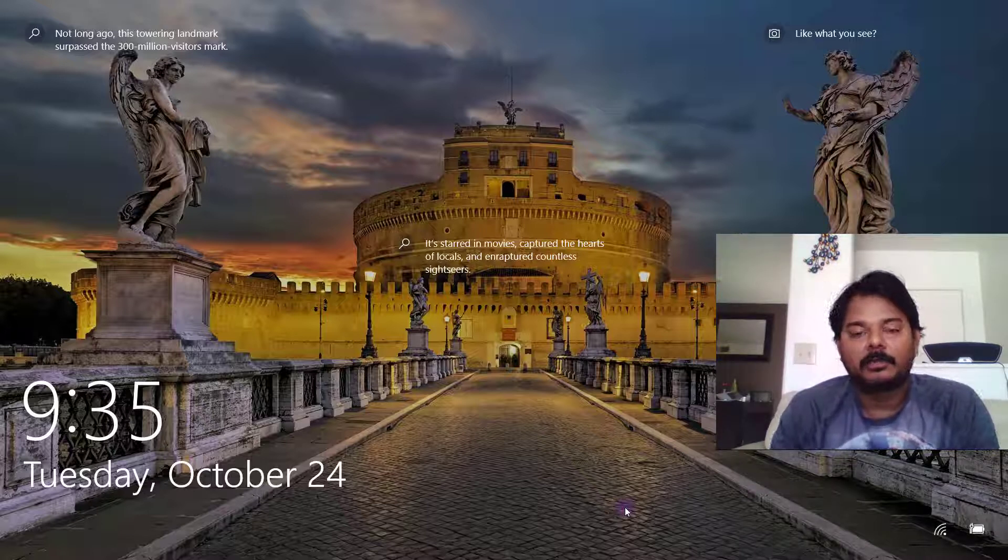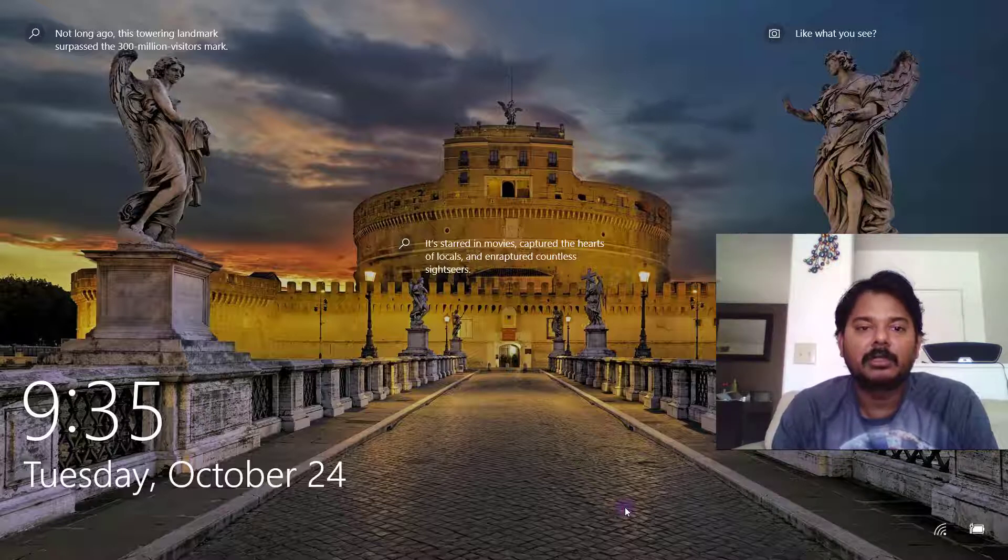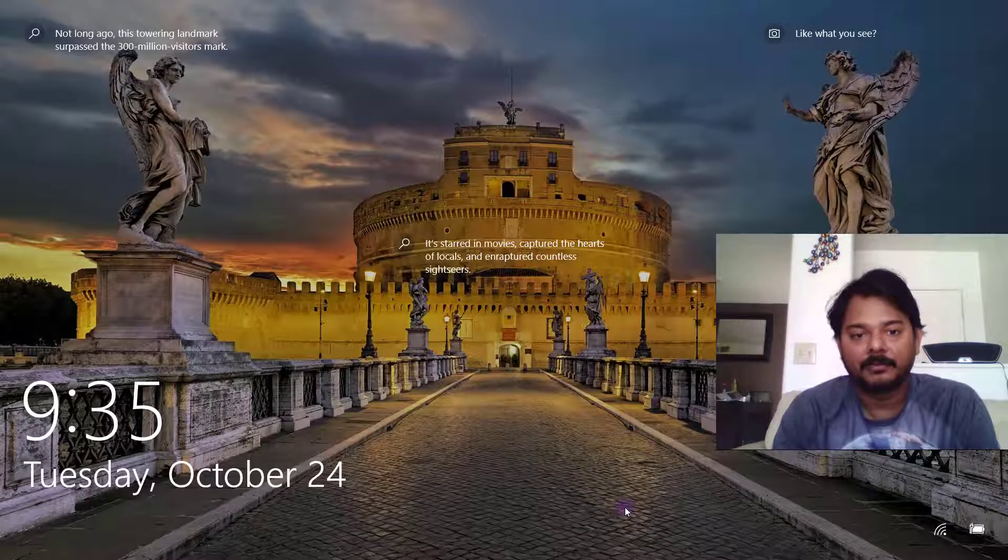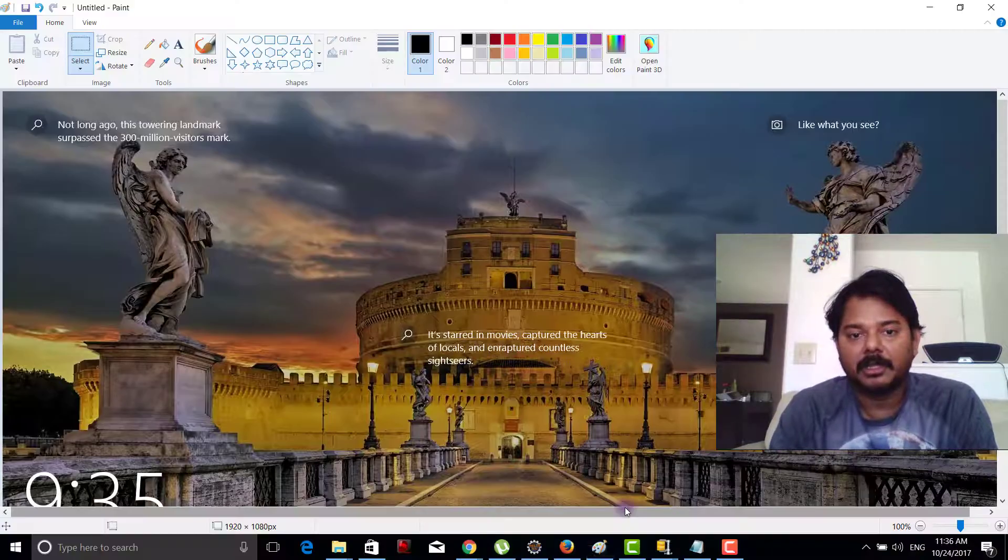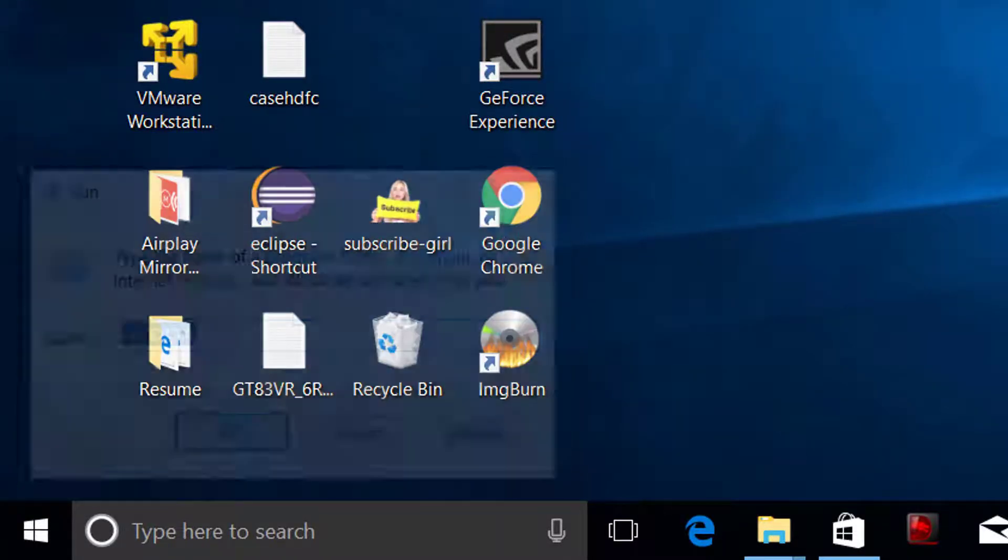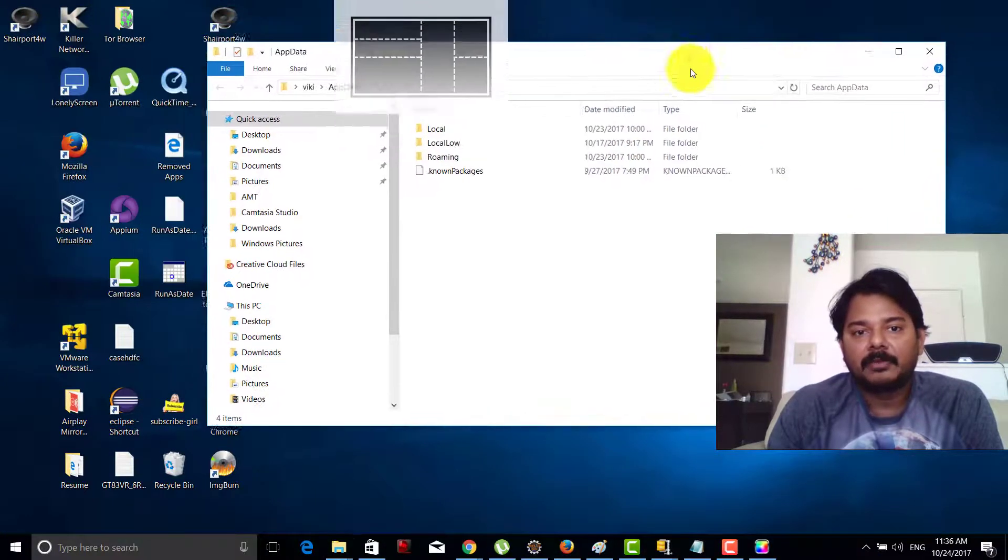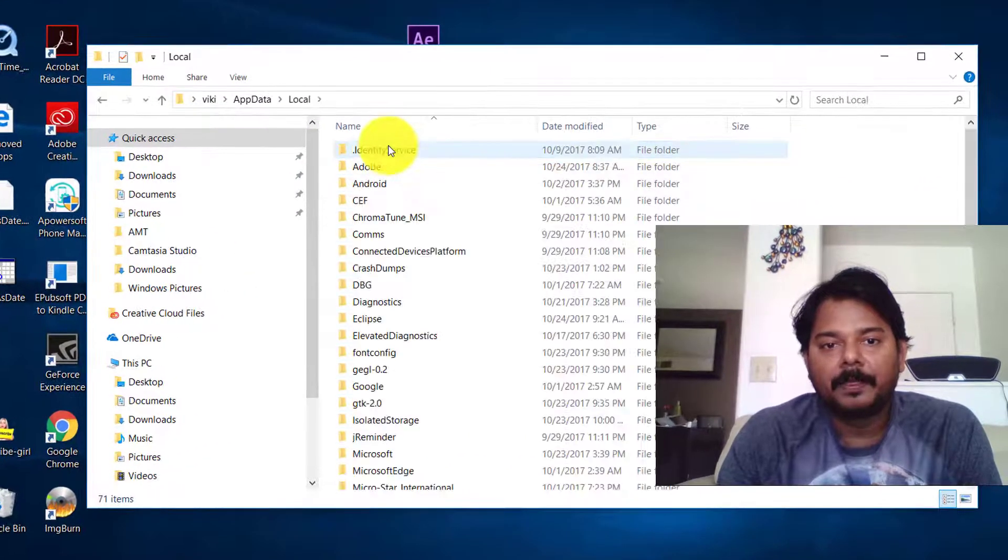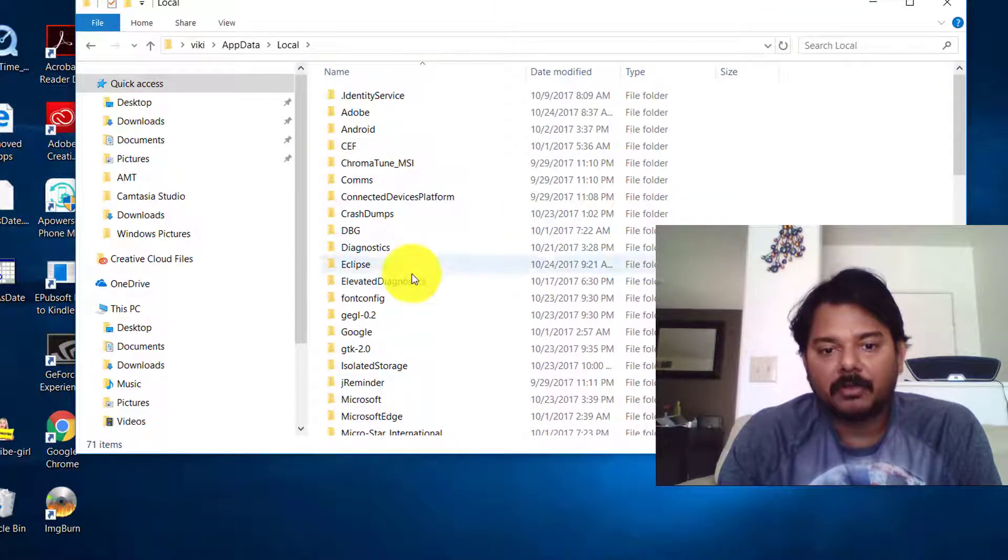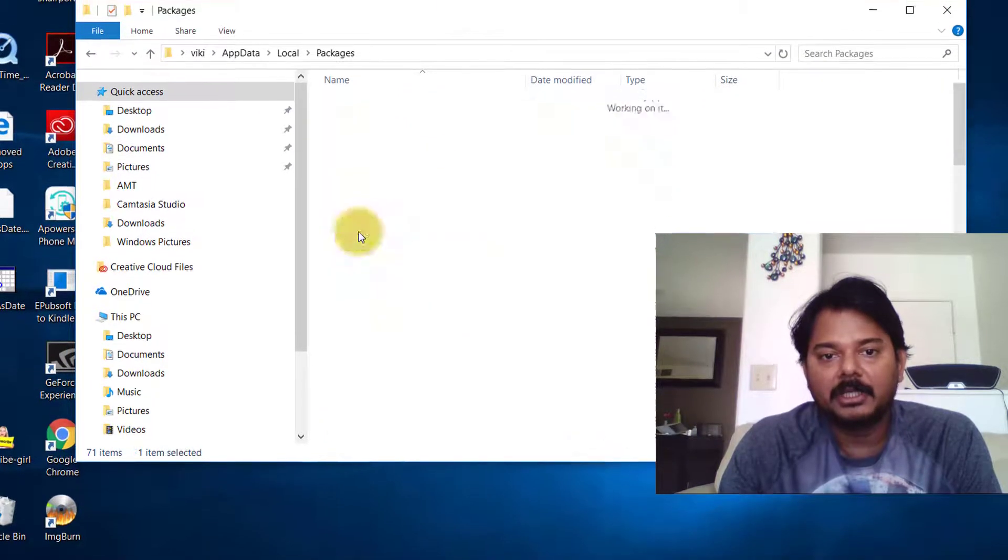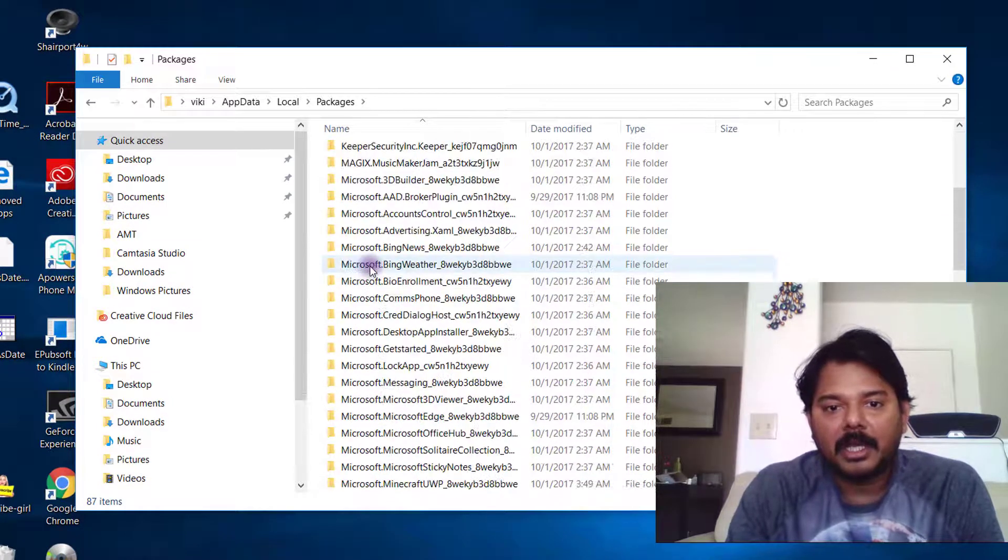I googled and finally found information about where these are saved - it's a temp file. To find these beautiful pictures on your system, open AppData. If you go to AppData, you can see a folder called Local, and inside Local you need to search for the Packages folder.